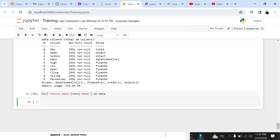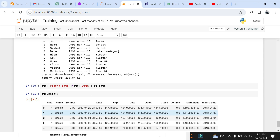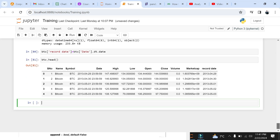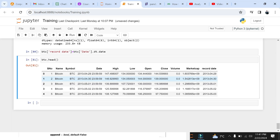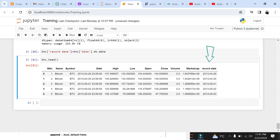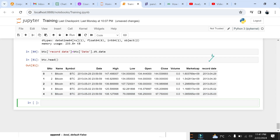Let's have a look at the data frame again. You will see an additional column of record_date at the end of the data frame having just the date. It's a very useful routine when you wish to extract date from a datetime field.